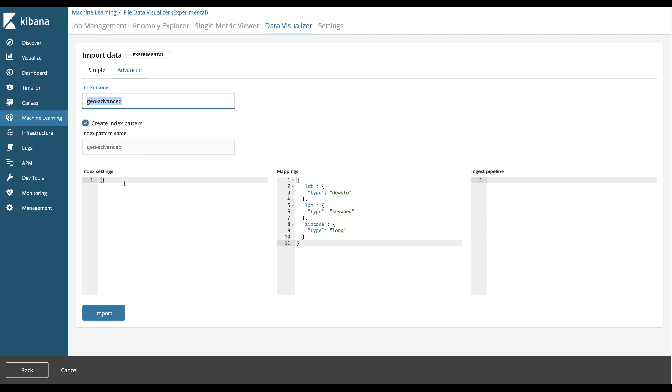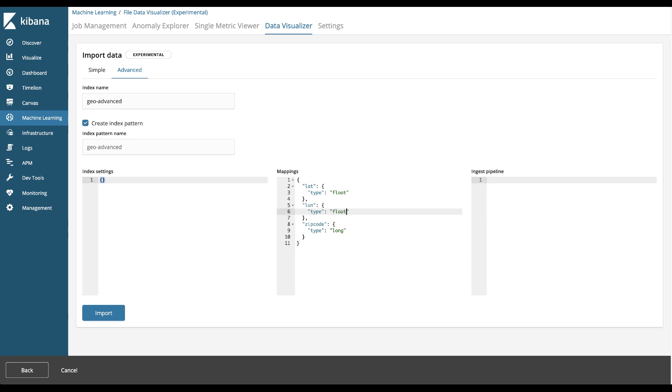What we're going to do differently here is I can set some settings on this index. I'm going to leave that blank for now. What I really want to focus on is just getting the data the way I want it in Elasticsearch. So I'm going to change the latitude to a float. I'll change the longitude to a float as well. The zip code will be long.